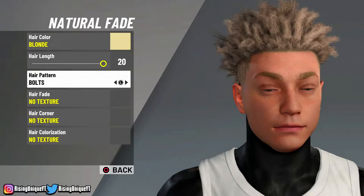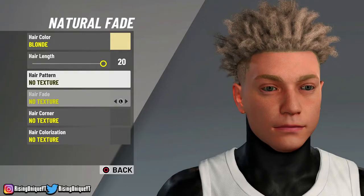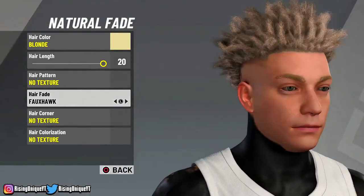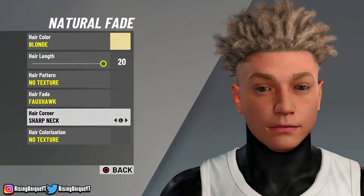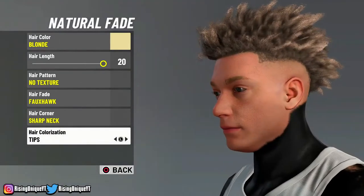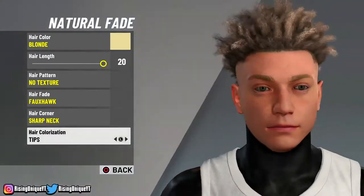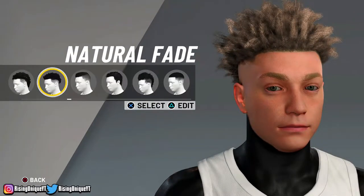Make sure that your hair pattern is no texture for that. Make sure your hair fade is foxhawk so you guys can have the fade, and it just looks really, really good. Make sure your hair corner is sharp neck. And make sure that your hair colorization is tips, because if you guys don't do tips, honestly it just looks bad. I always dye my tips. So that's what I do for the hair.